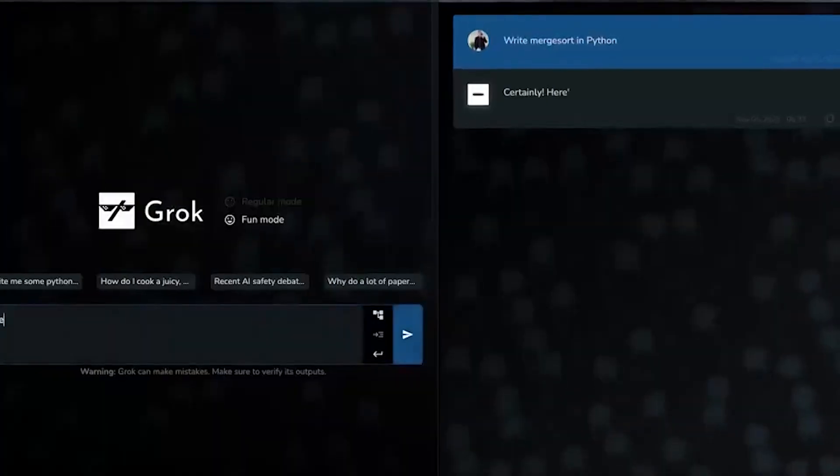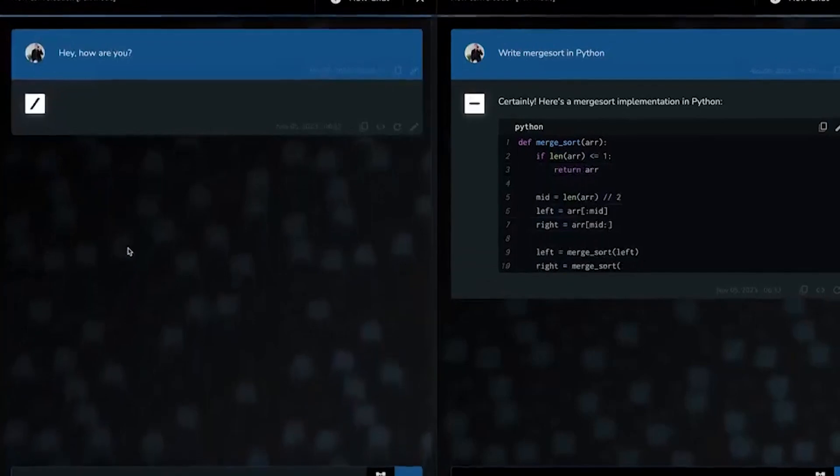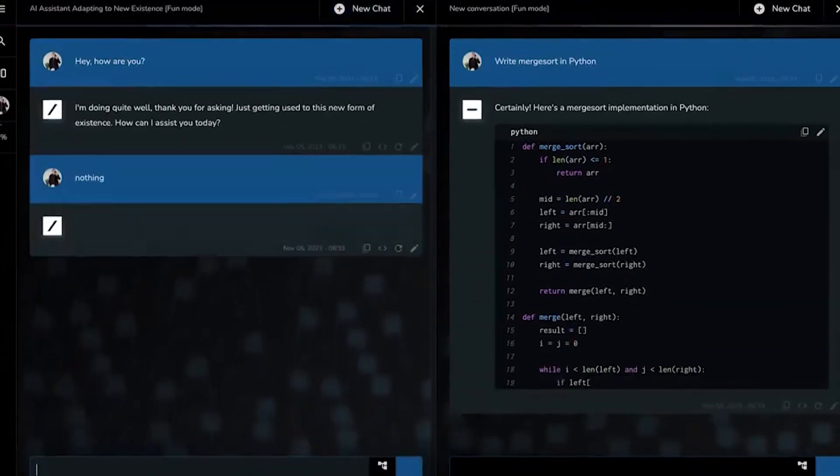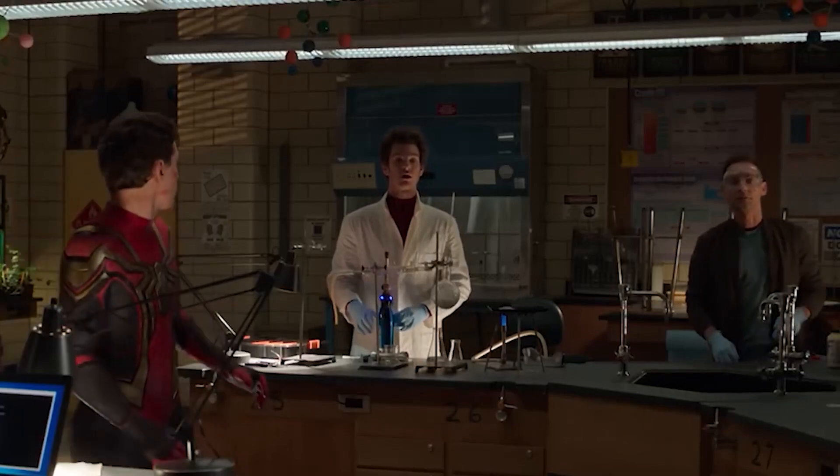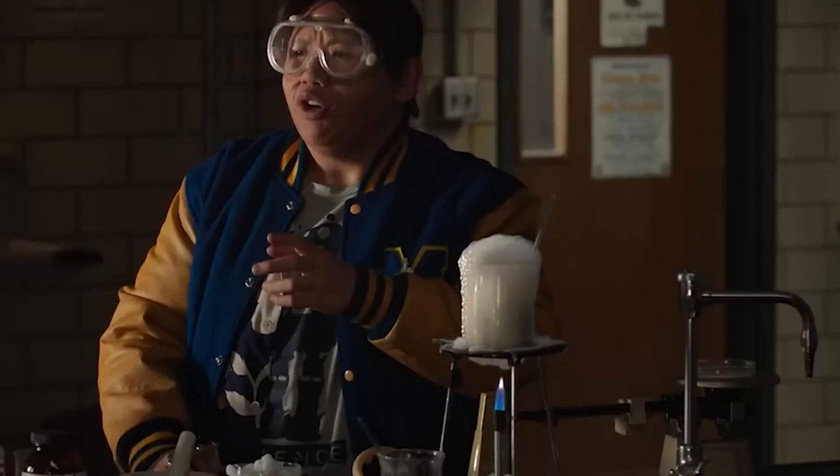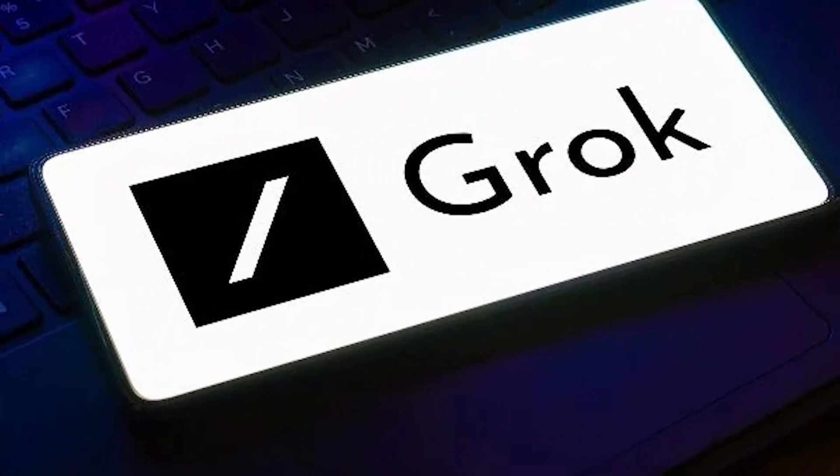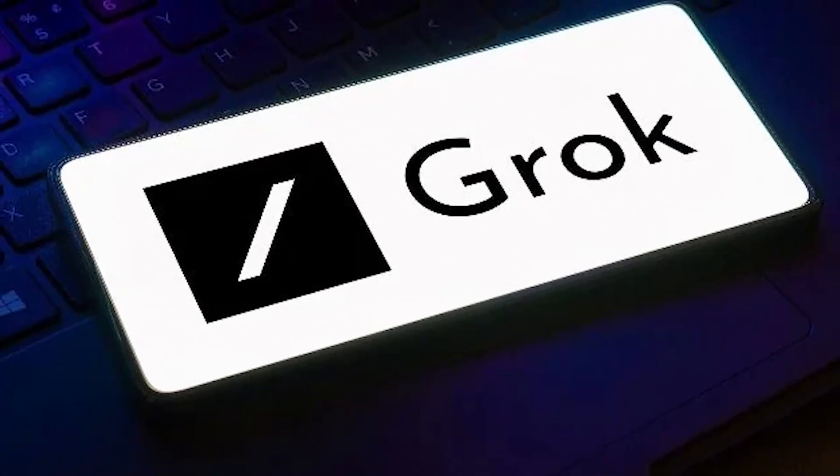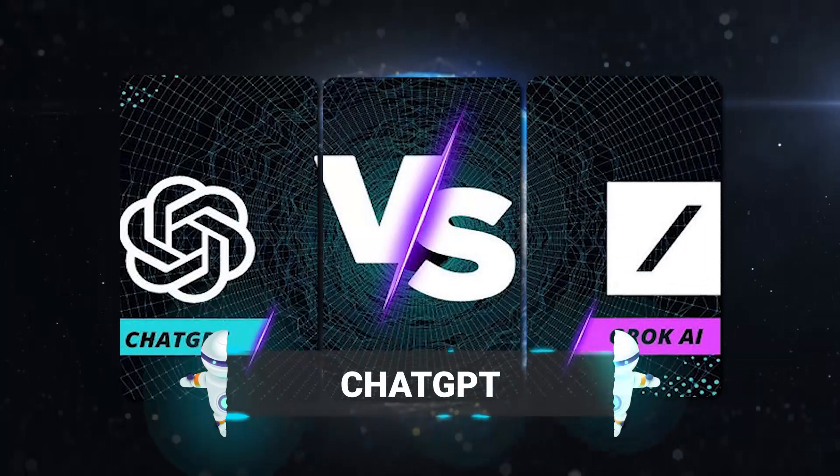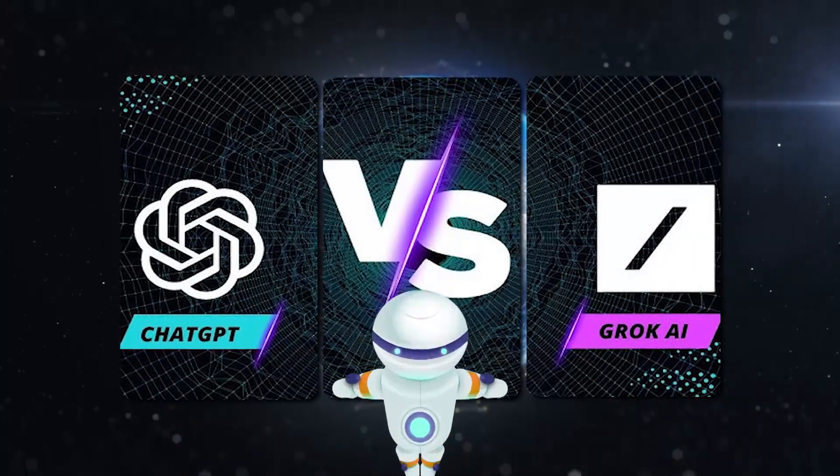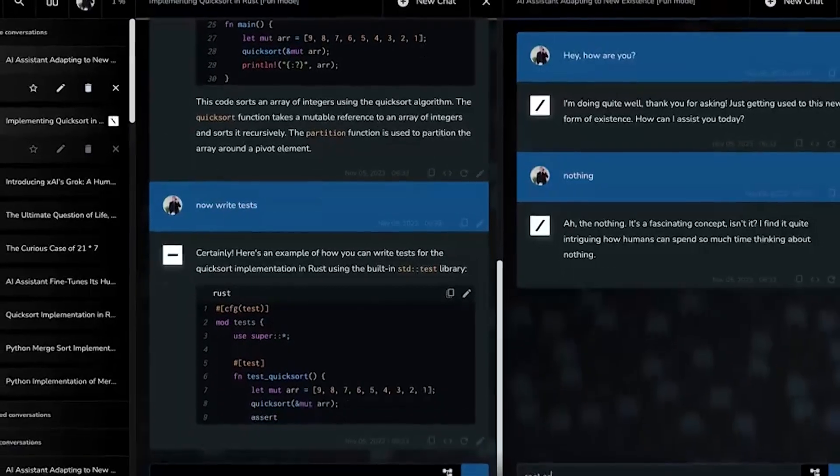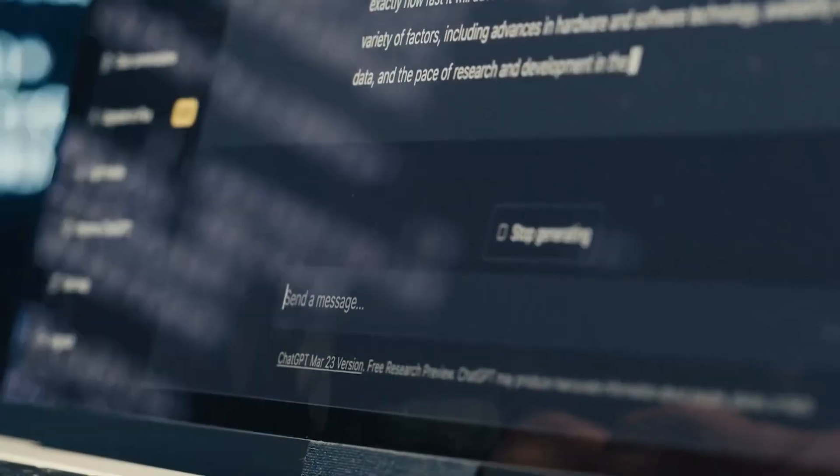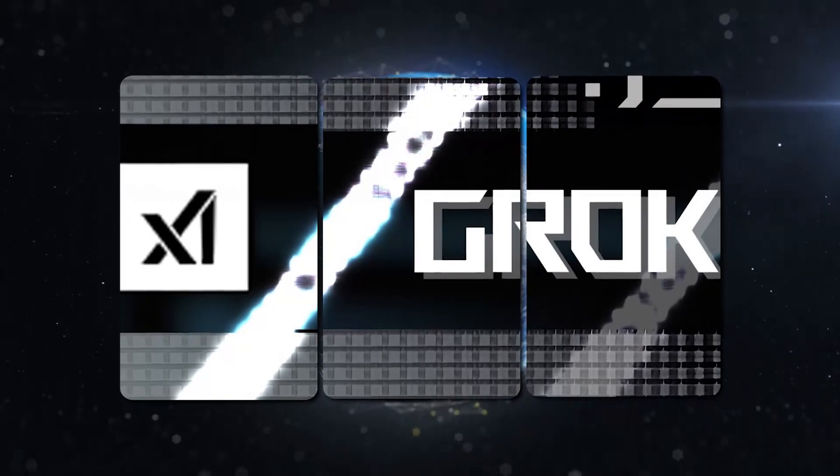Grok AI is an AI chatbot that promises to be a game changer in the field of natural language processing. It's designed to understand the nuances of human conversation, making it more engaging and natural than ever before. But Grok AI is more than just a chatbot. It's a potential threat to ChatGPT, the current leader in the AI chatbot market. With its superior capabilities, Grok AI is poised to dethrone ChatGPT and become the new king of AI chatbots.